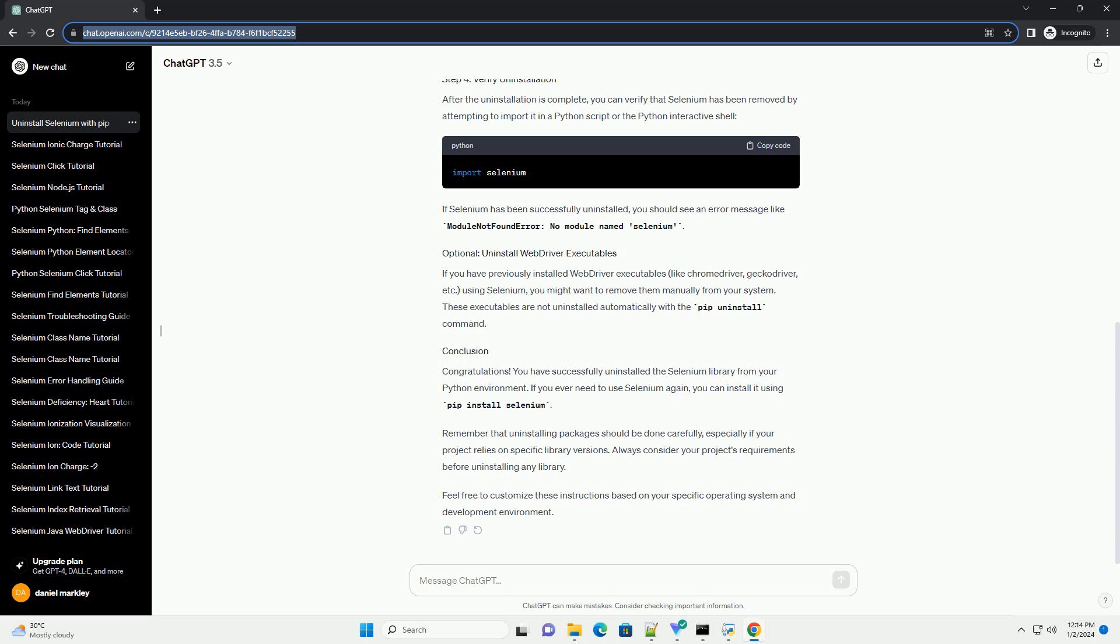If you have previously installed WebDriver executables, like ChromeDriver, GeckoDriver, etc., using Selenium, you might want to remove them manually from your system. These executables are not uninstalled automatically with the pip uninstall command.